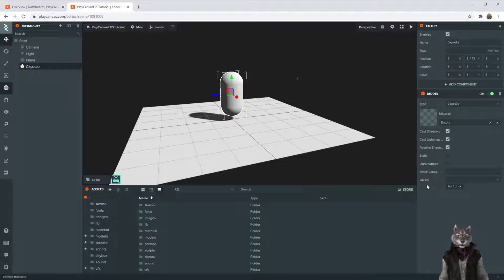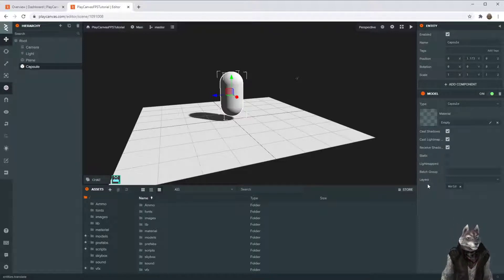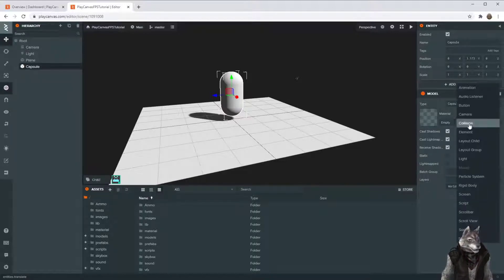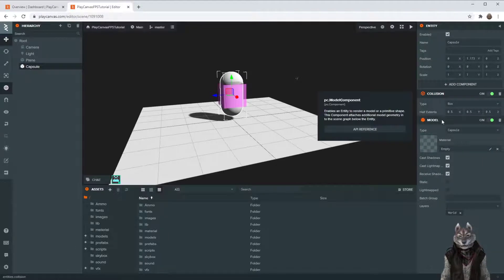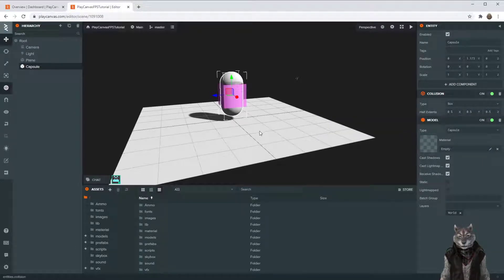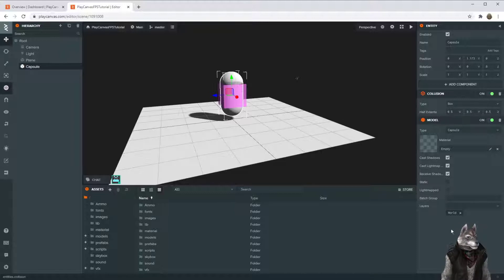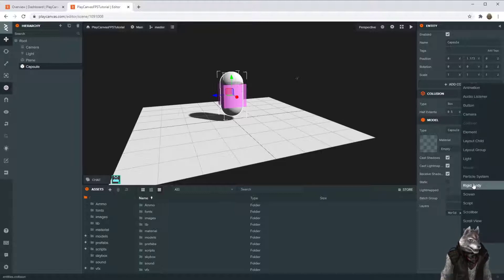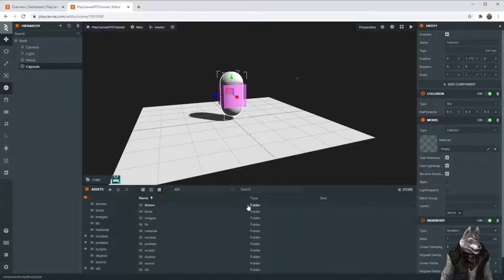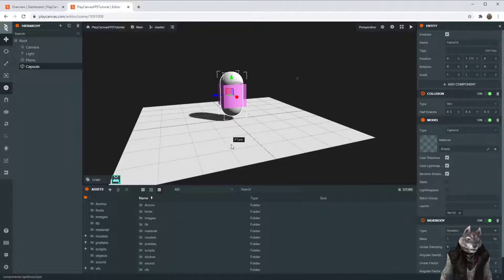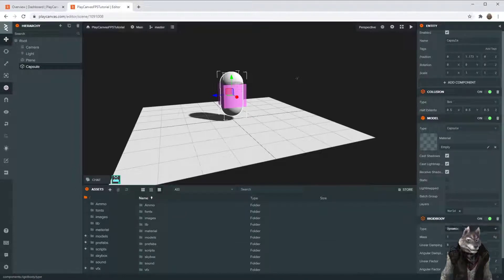Now, to have a proper player, it requires two special components. One is the collision. This allows him to interact with other objects. And then there is the rigid body, which we're going to make dynamic, which will allow this guy to move around with physics.